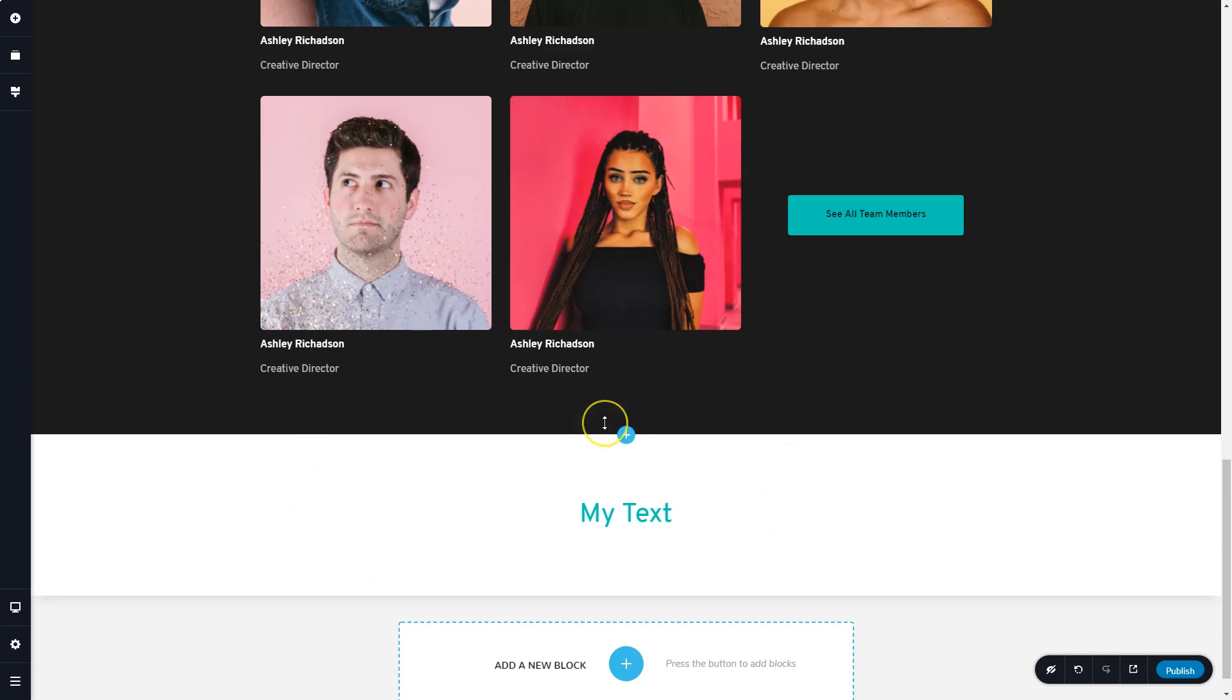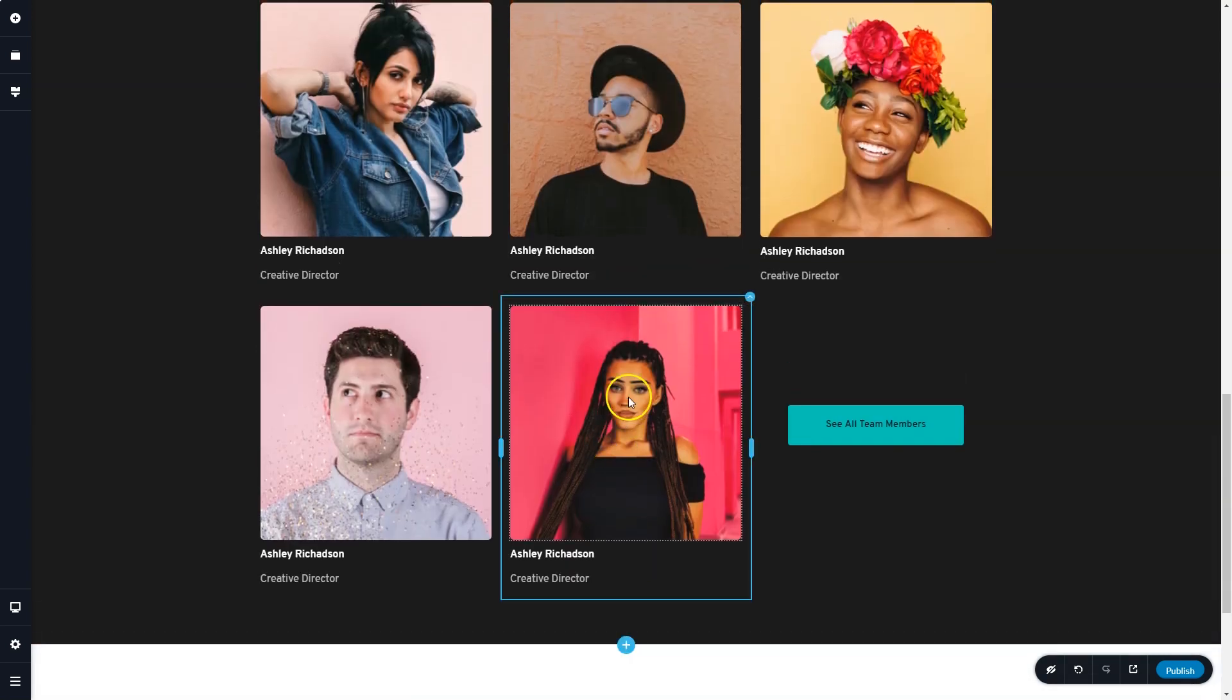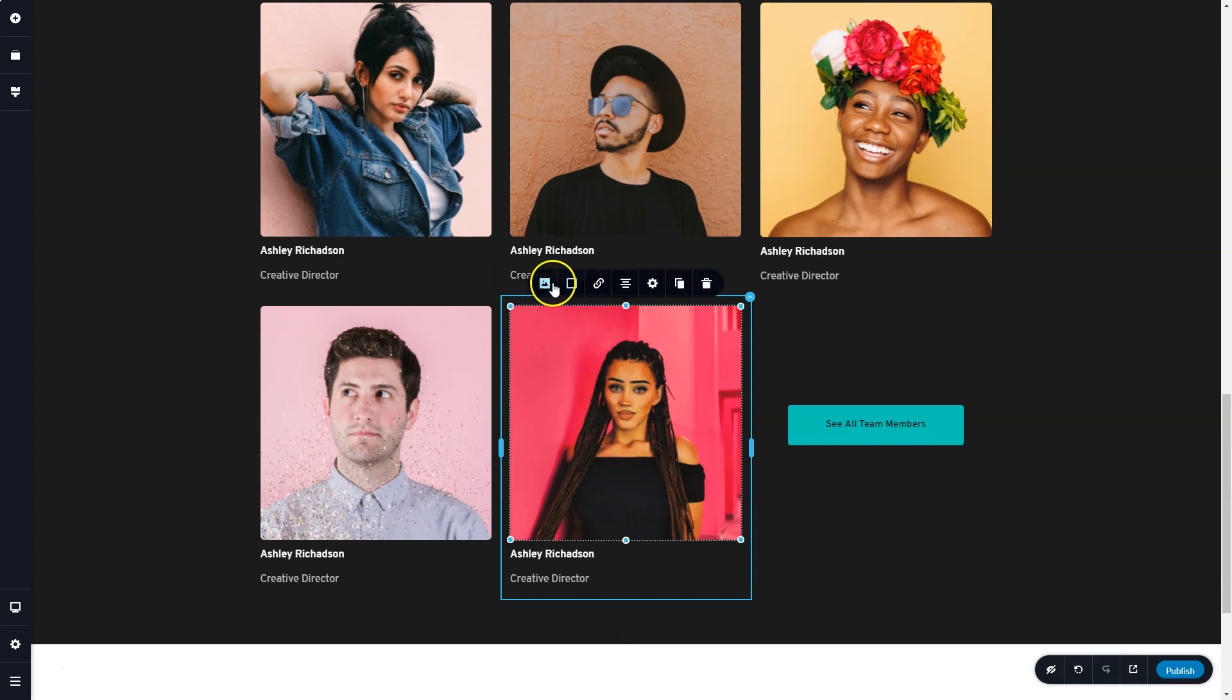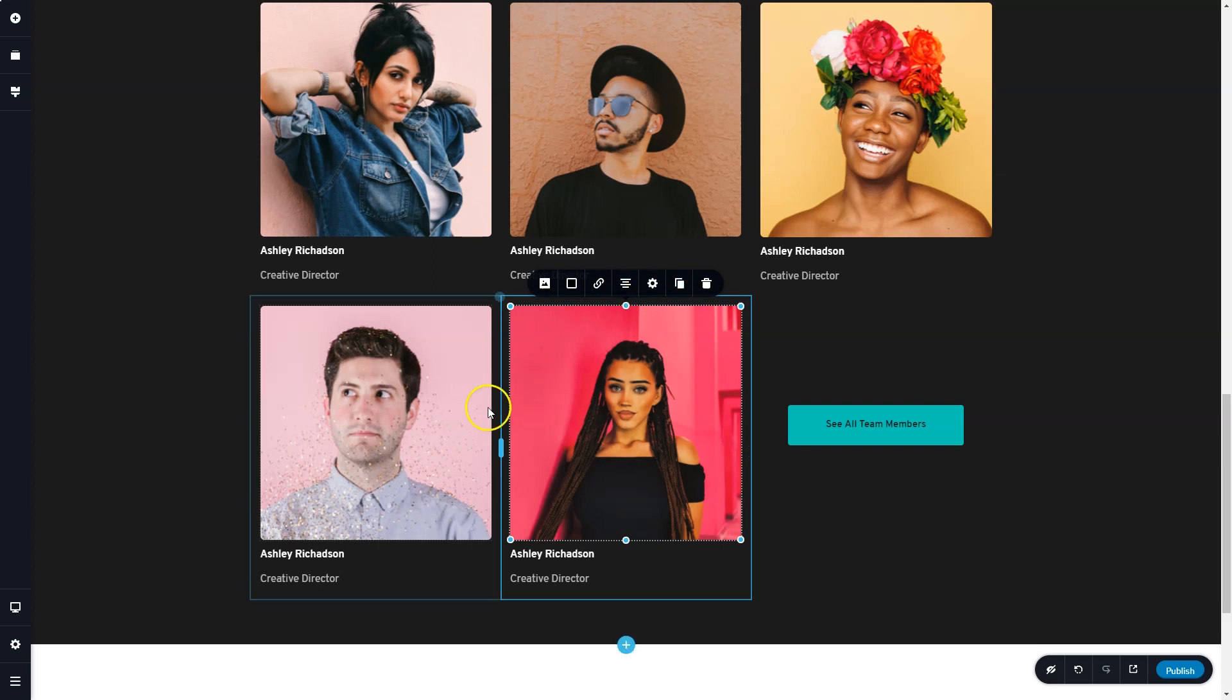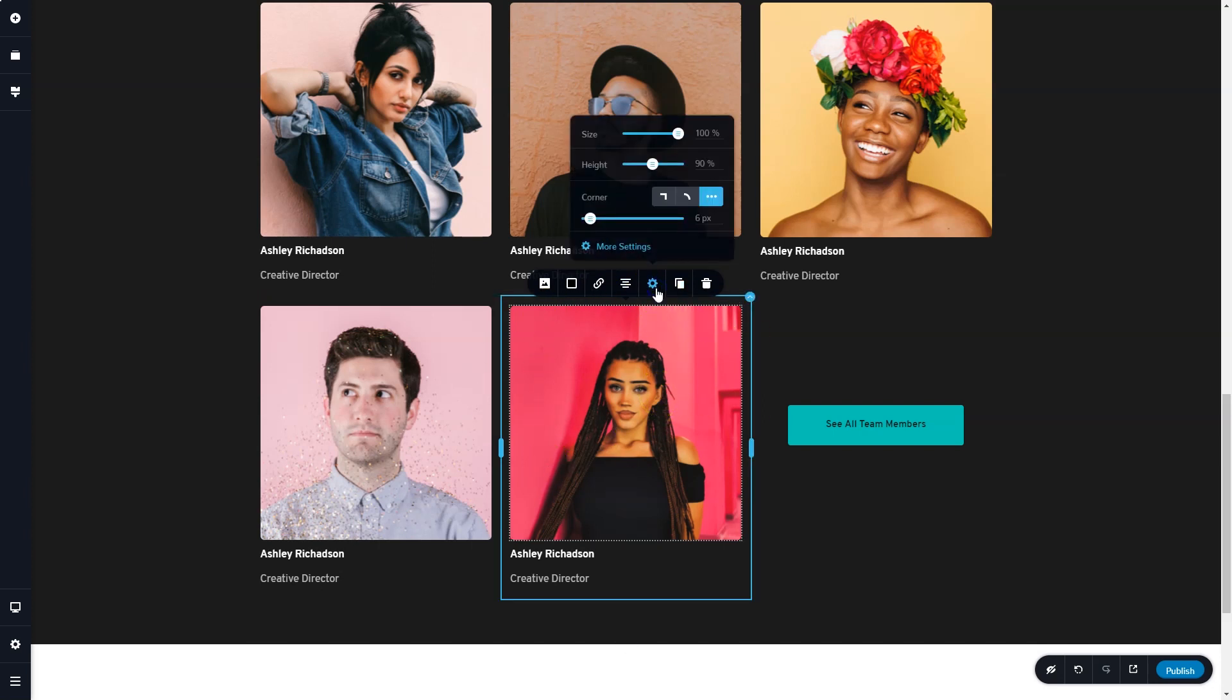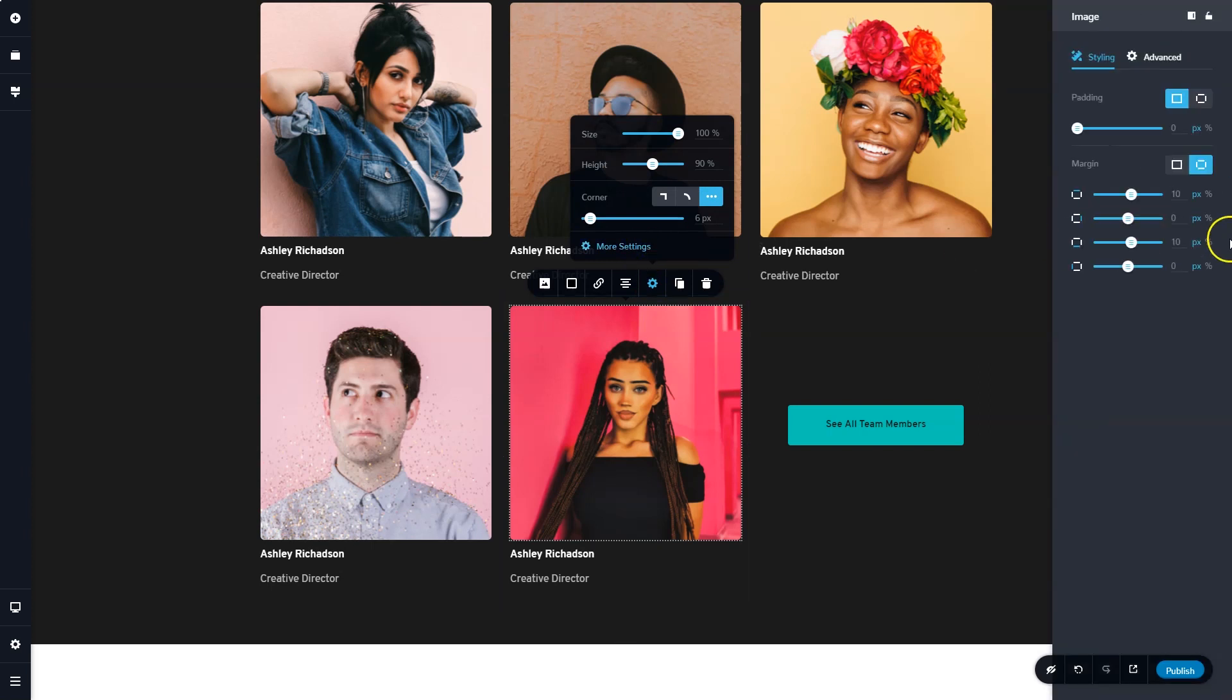To interact with any element on your page, simply click on that element and it will give you the toolbar with all the options that you will need to perform styling on this element. Additional elements are often found over here in the settings and more settings within this sidebar.